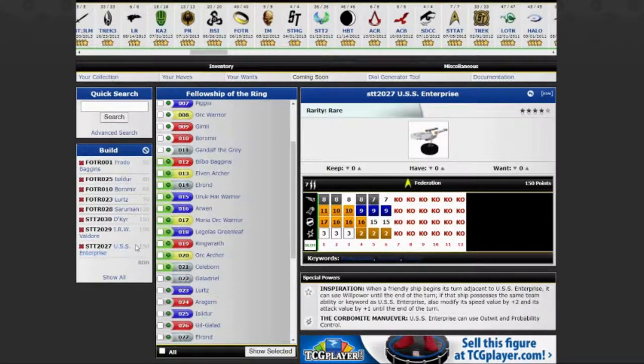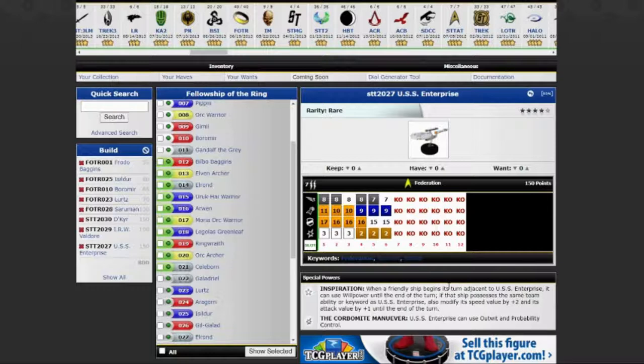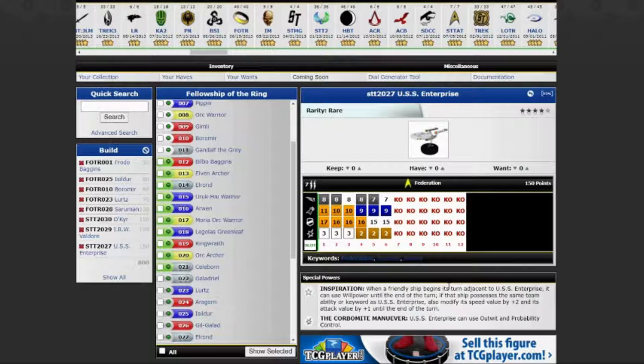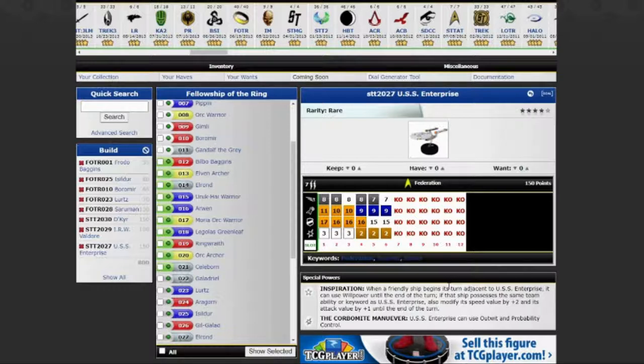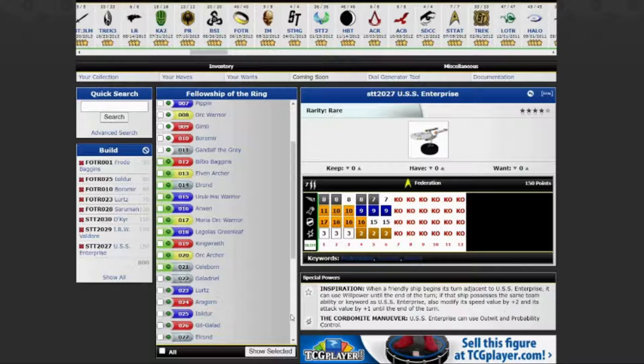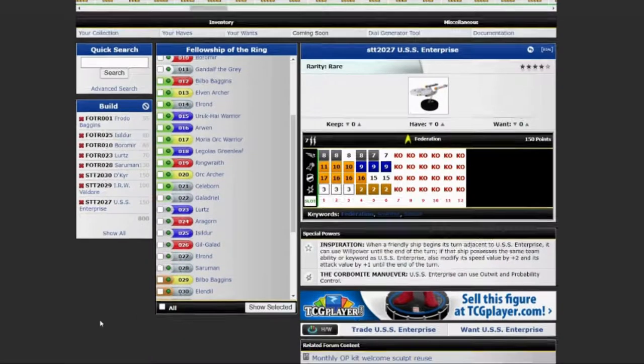Starship enterprise, the USS enterprise is kind of my beefy guy here. It has a special damage power for its first three clicks, which is outwit and probability control. It has a trait called inspiration. When a friendly ship begins its turn adjacent to the USS enterprise, it can use willpower until the end of the turn. If that ship possesses the same team ability or keyword, also modify its speed value plus two and its attack value plus one. Really, really good there.